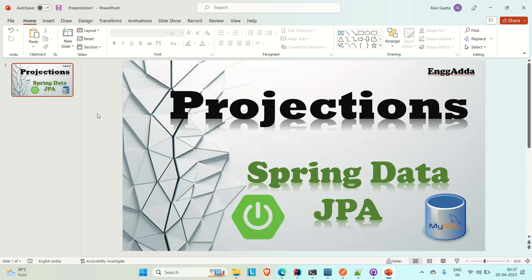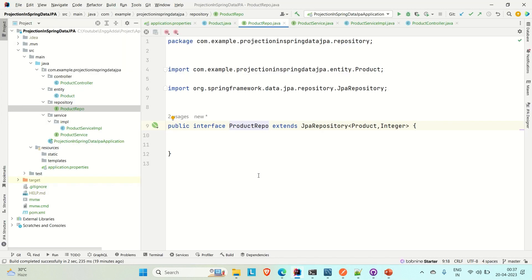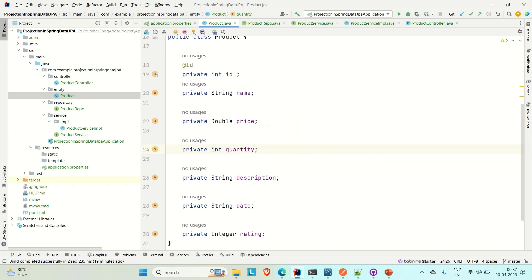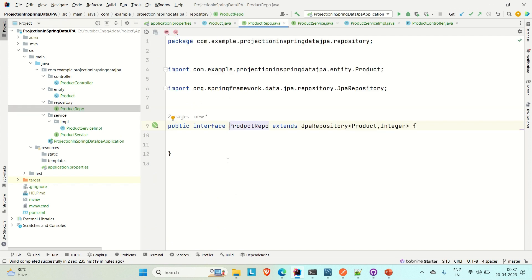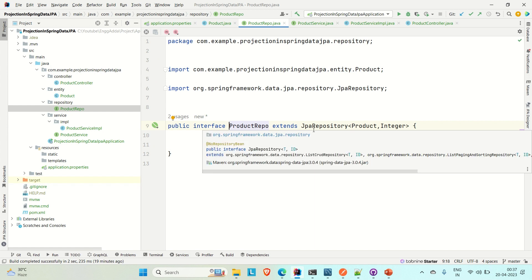First of all I just want to clarify what is projection. When we are using Spring Data JPA to implement the persistence layer, the repository typically returns one or more instances of the root class.